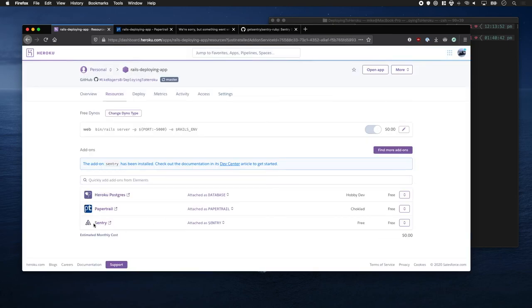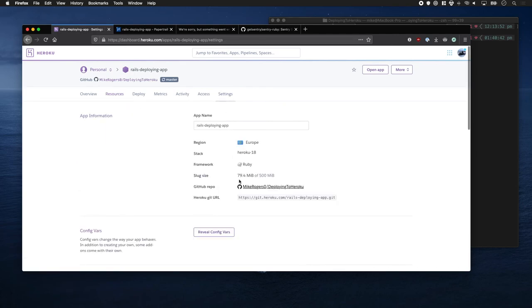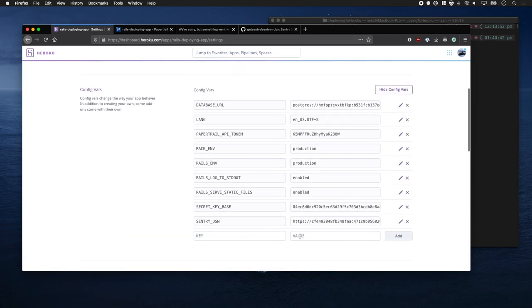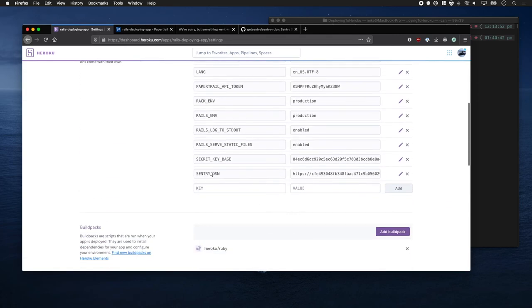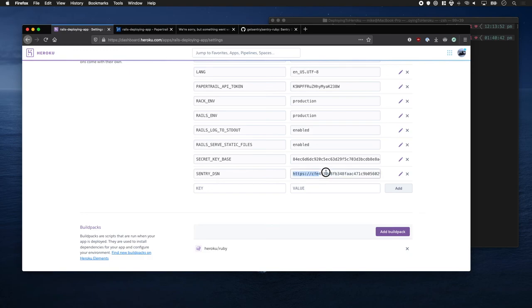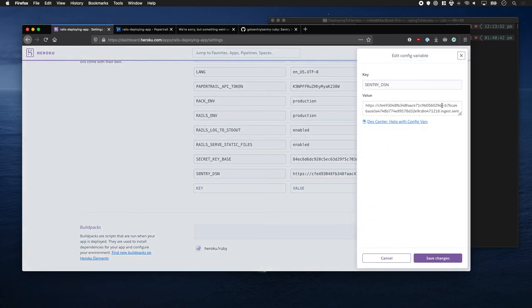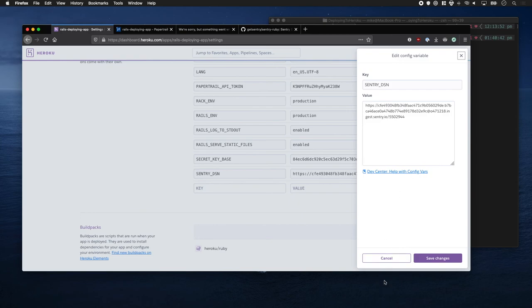Fantastic. And what that's done is, if you go to the configuration vars, it's given us this environmental variable containing an API key, which is where we're going to send our data to. It's a URL with some stuff. You can have a quick look at it. There you go. Cool.